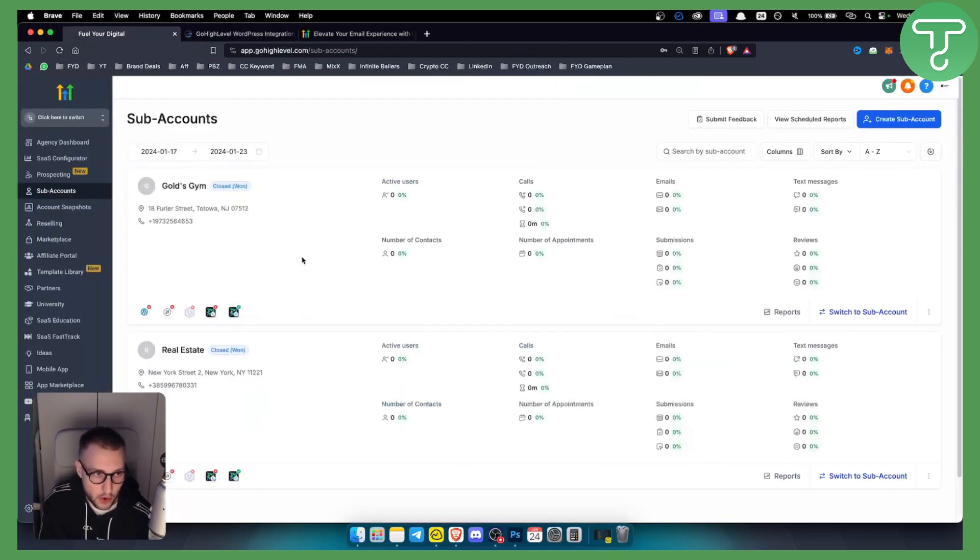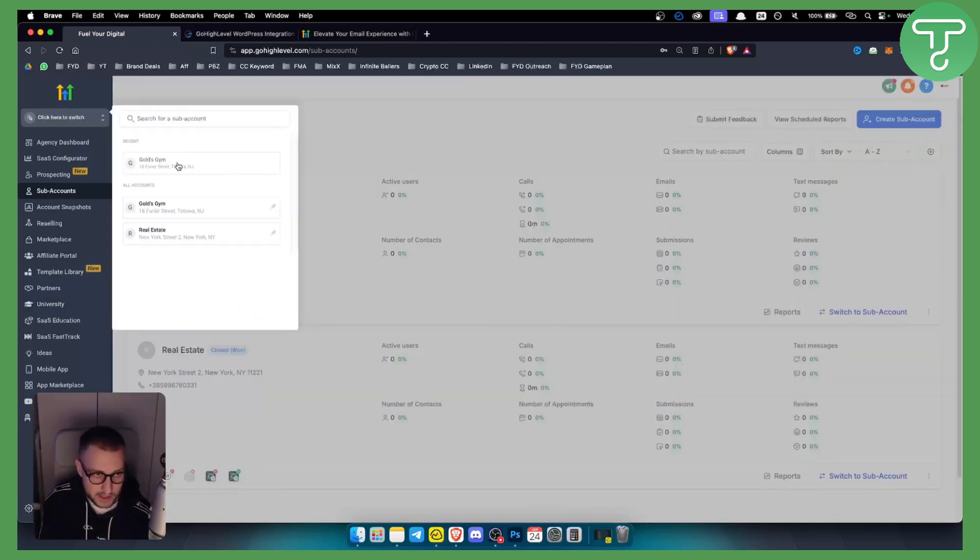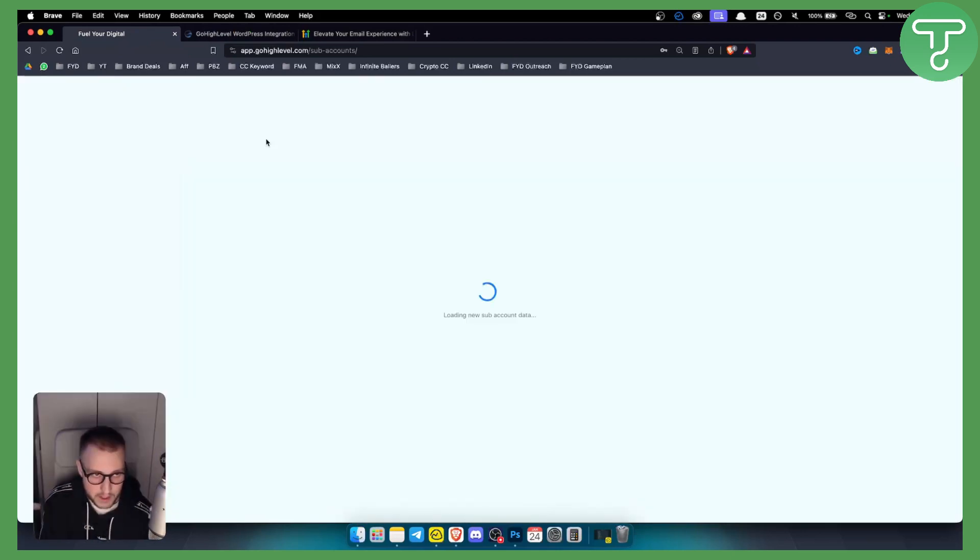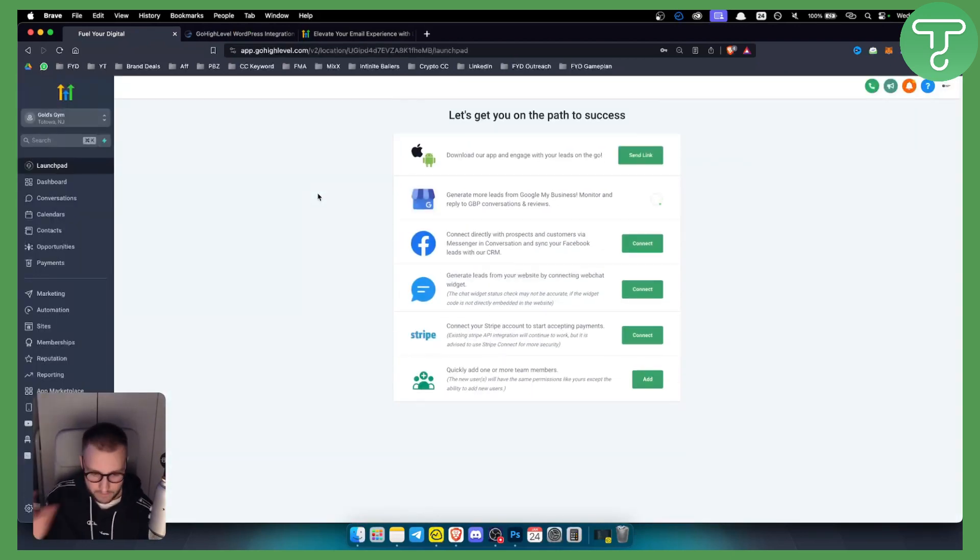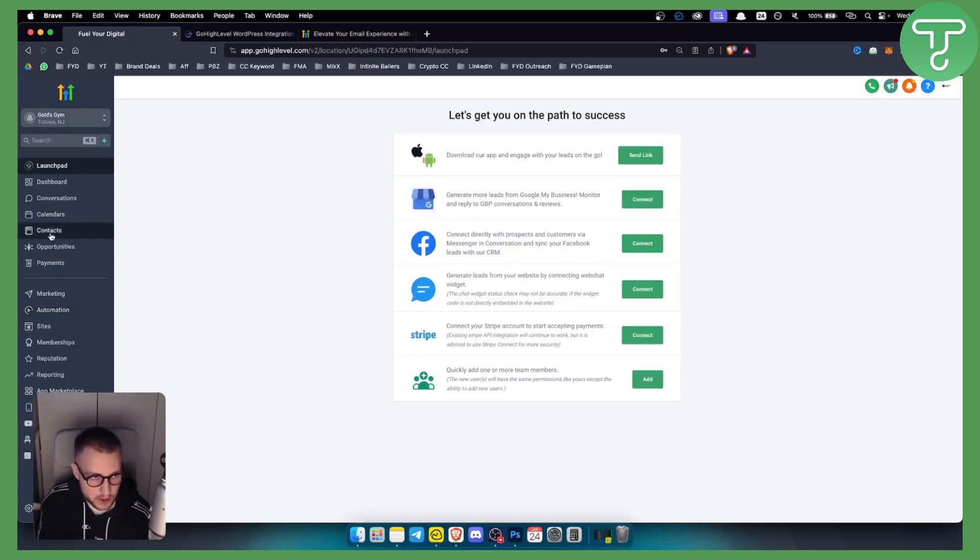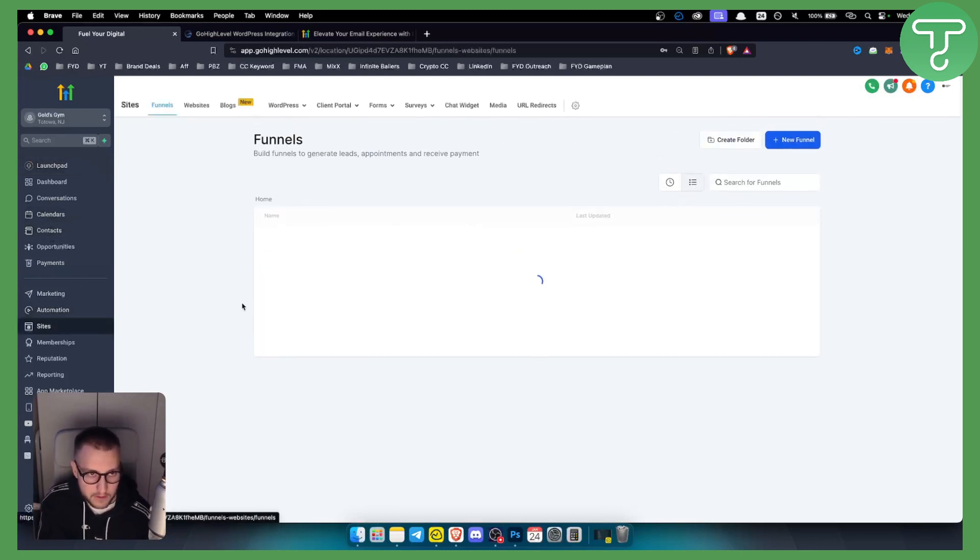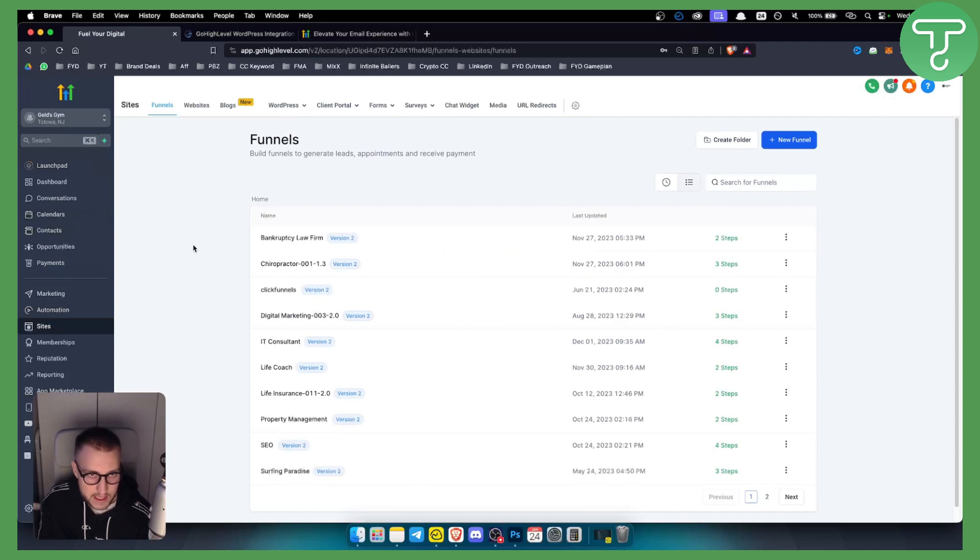You go to GoHighLevel and you need to switch to your sub account. This is very important because you need to switch it to sub account. From here, you want to go to sites and from sites, go to your WordPress dashboard.